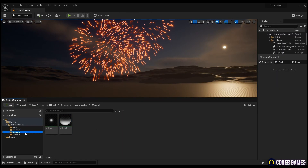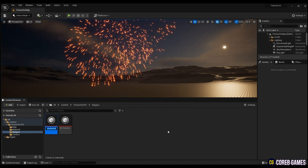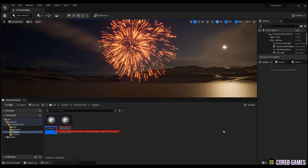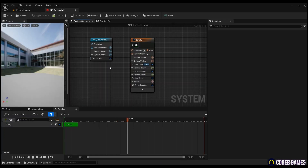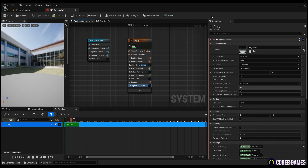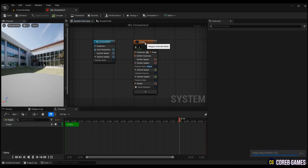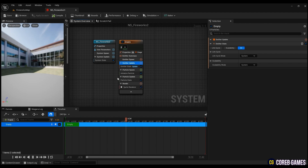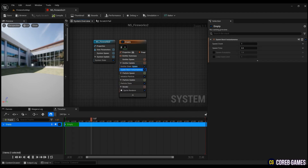Now let's create a Niagara system. Press Sprite Renderer and put the glow material you created. To generate particles at once, create a Spawn Burst Instantaneous in Emitter Update. Spawn count is set to 1.